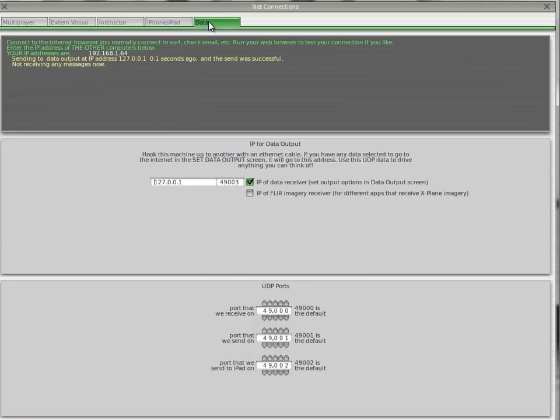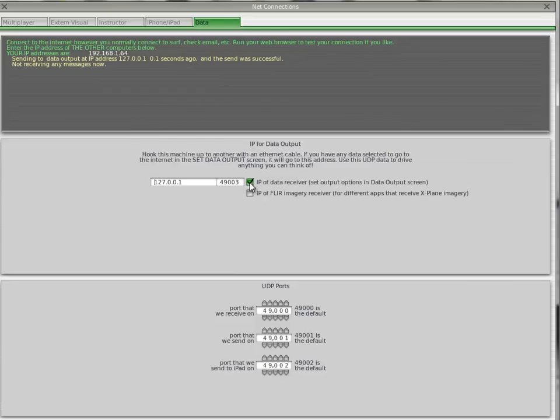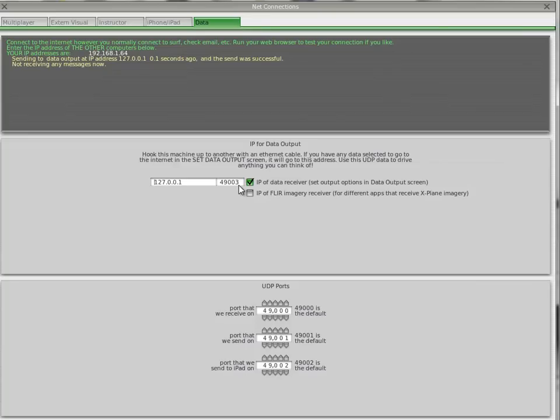Data. You need to make this number here - click on that checkbox so it looks like this and make that say 49003. Remember you've done that. You can close it here.